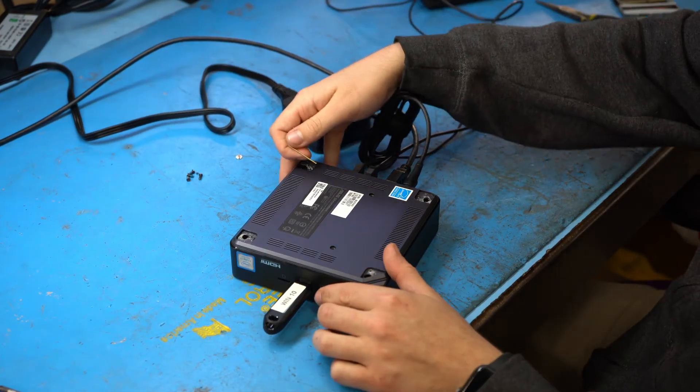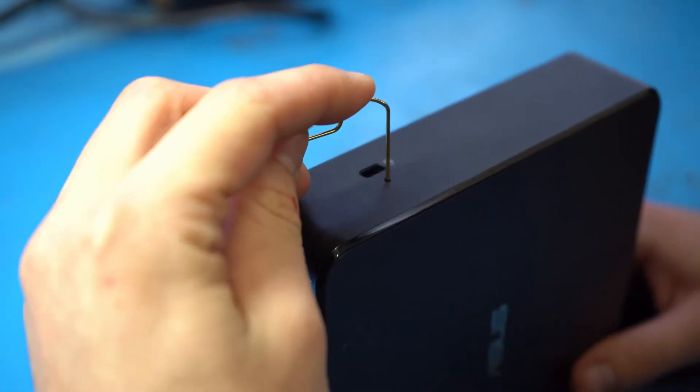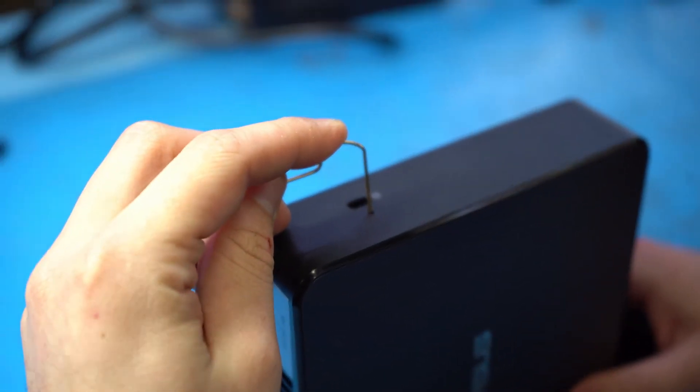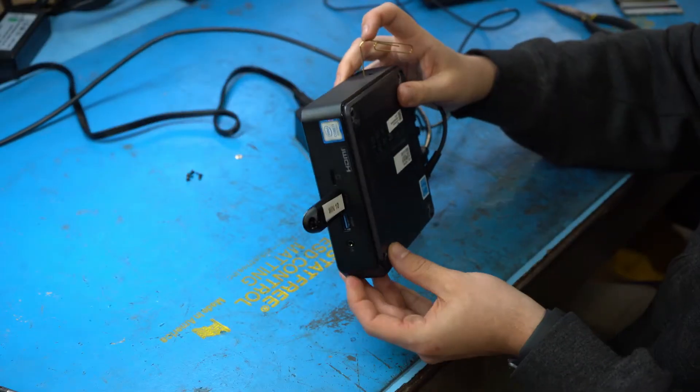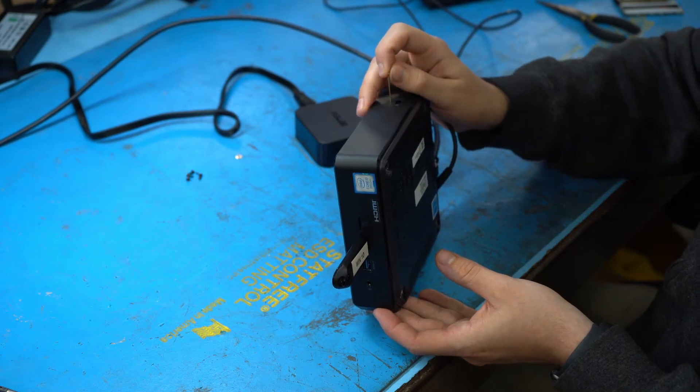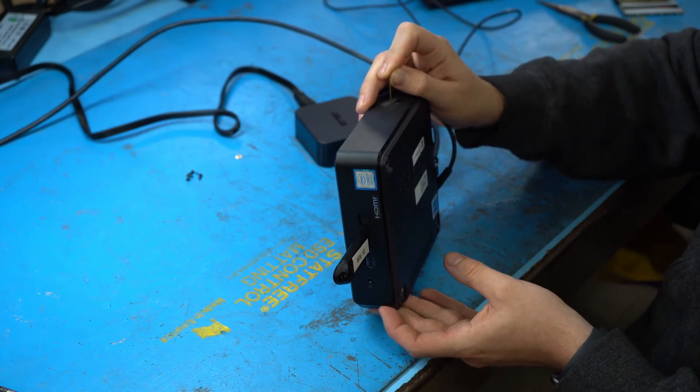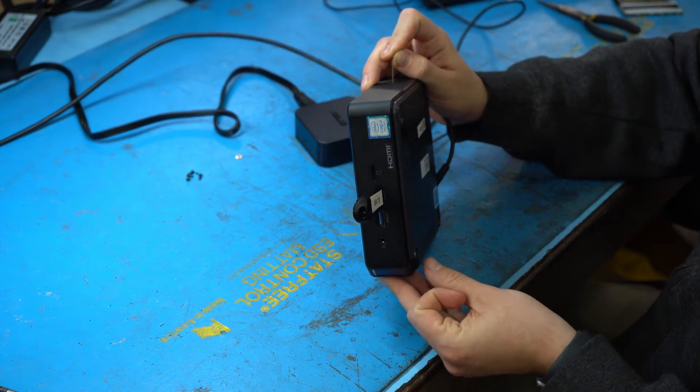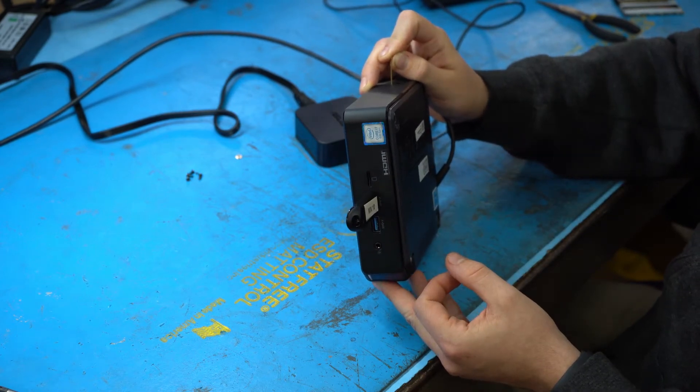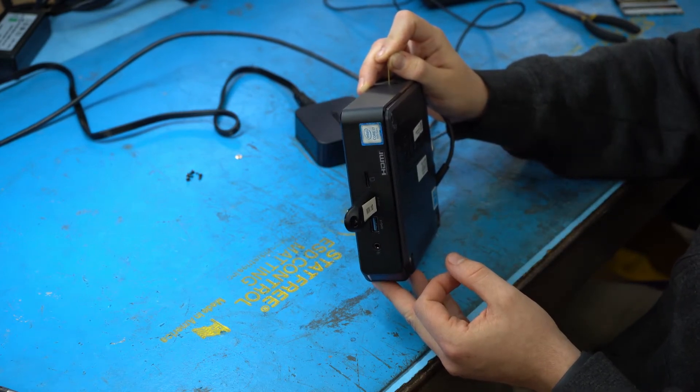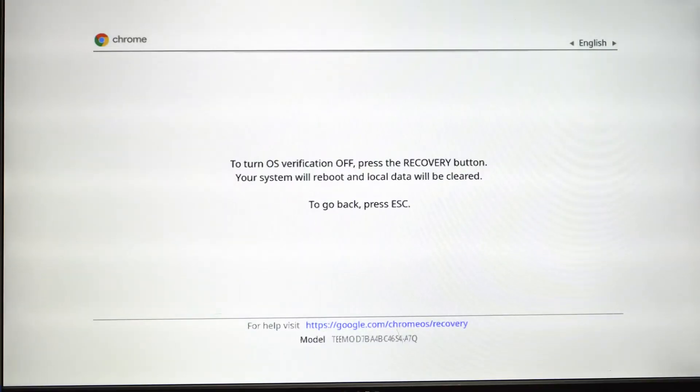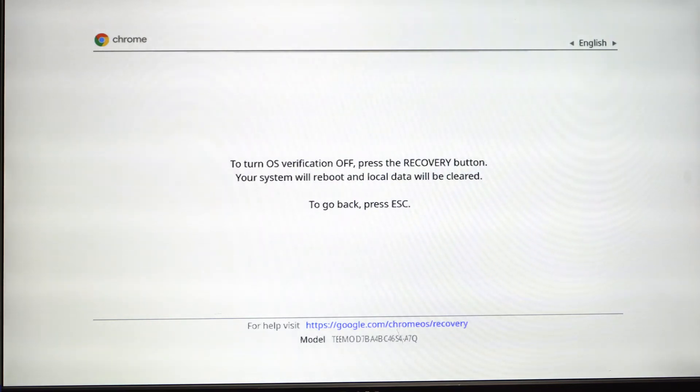The next step is Kyle needs to get that paper clip we talked about earlier. There is a small hole near the lock on the right side of the computer case. He needs to insert that paper clip to push down on a button—it's like a reset button. As you're pushing that in on one side, you're going to press the power button on the other side of the computer case. He's going to press Control D on the keyboard to pull up developer mode. Now Kyle's going to take that paper clip and insert it right back into that same reset hole and press the button.